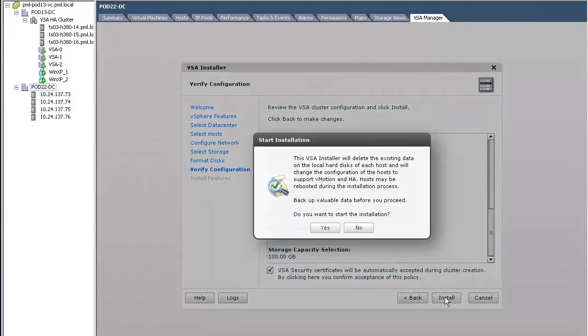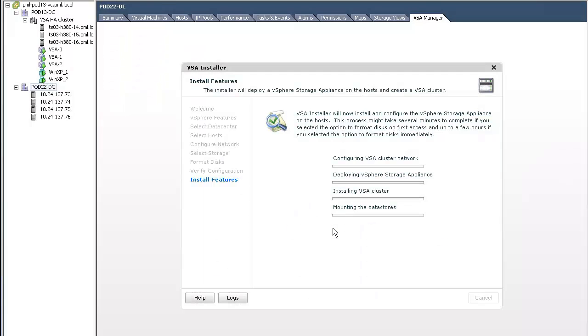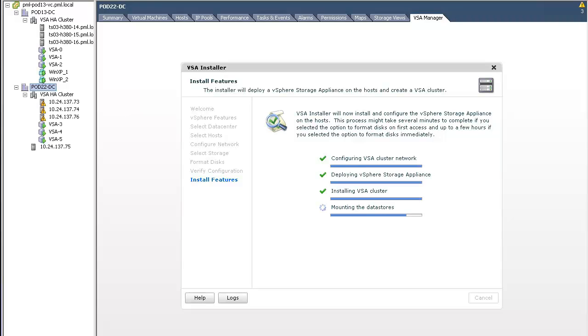Finally, we click the Install button to commence the installation of the VSA cluster. Installation is now complete.